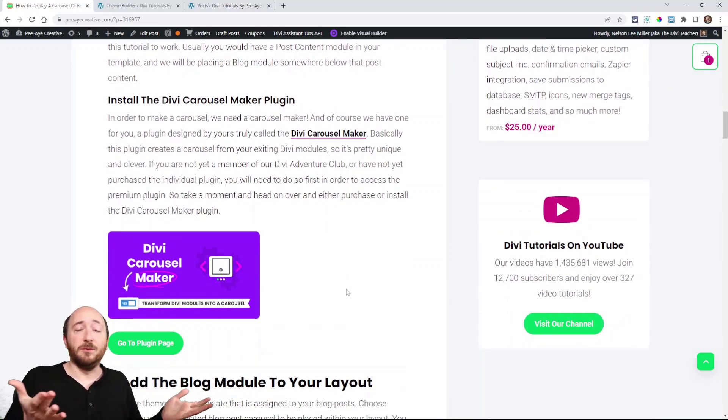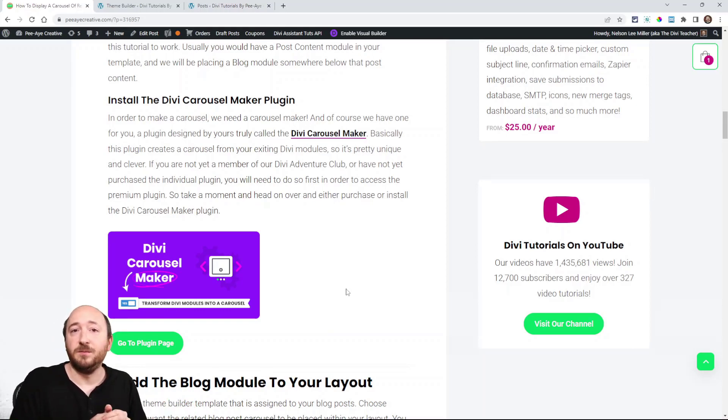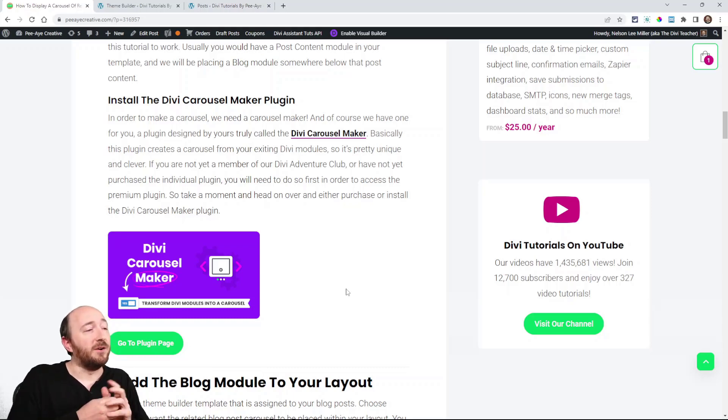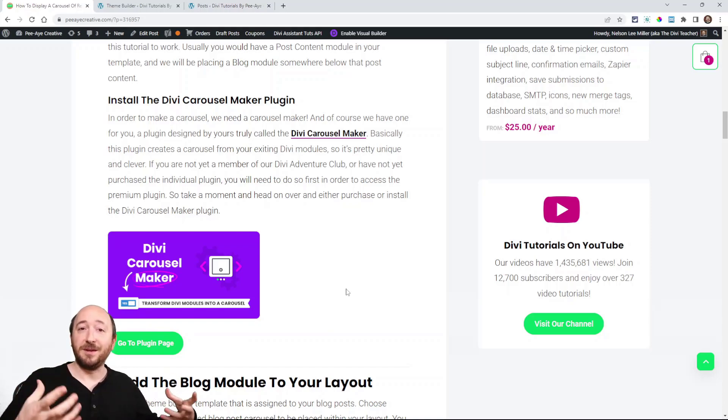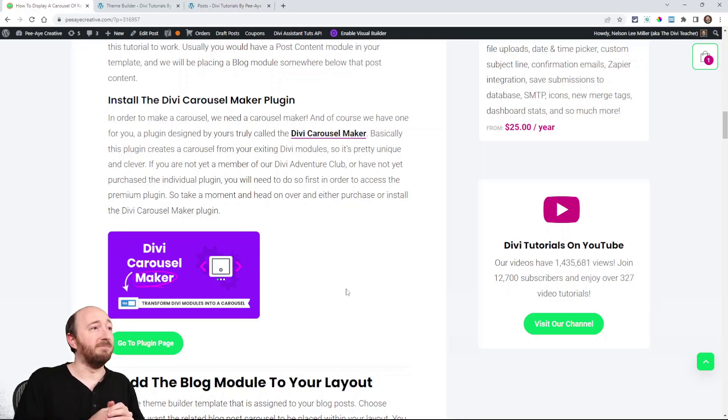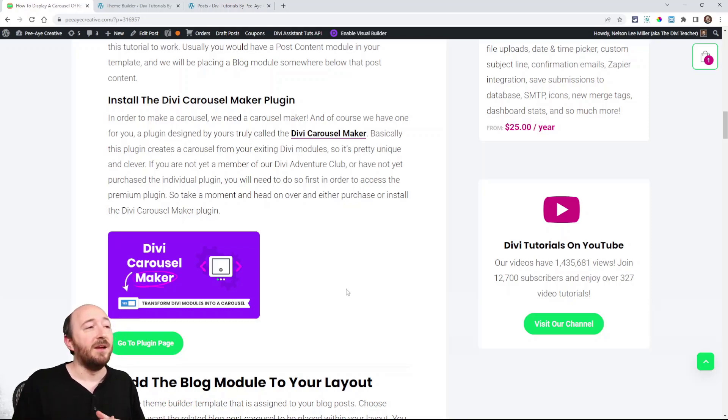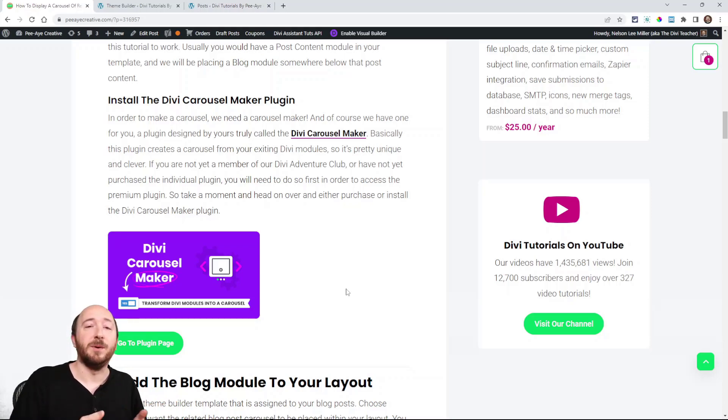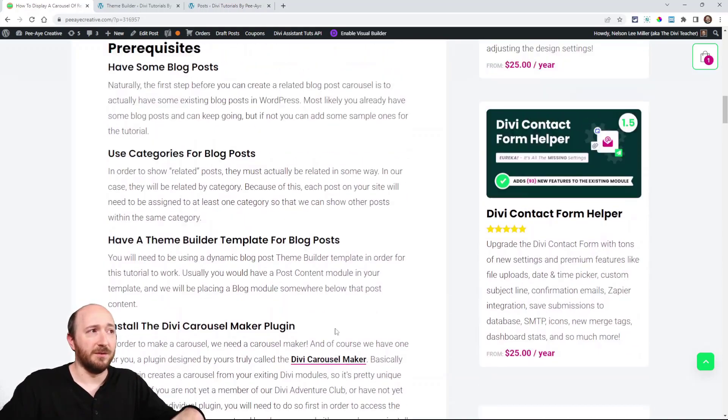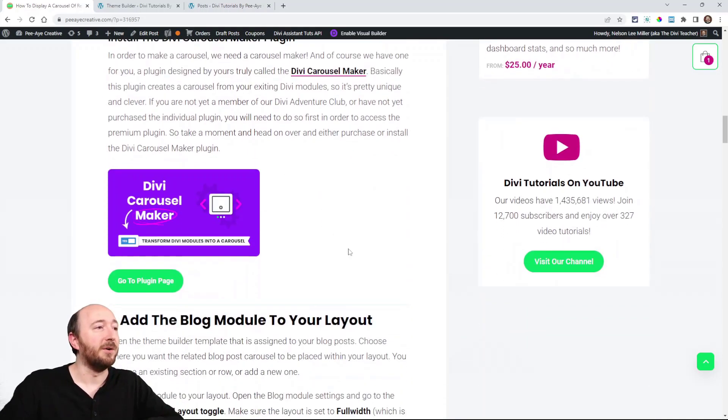Next is we're talking about making a carousel. And we have to use some solution for that. And of course, we have the solution. It's our Divi Carousel Maker plugin. Basically, it takes regular modules and creates a carousel from those modules. So it's kind of unique and innovative, you might say. And it's available in our membership if you have our membership or you can buy the standalone plugin. So those are the prerequisites - blog posts, categories, your template, and the plugin.